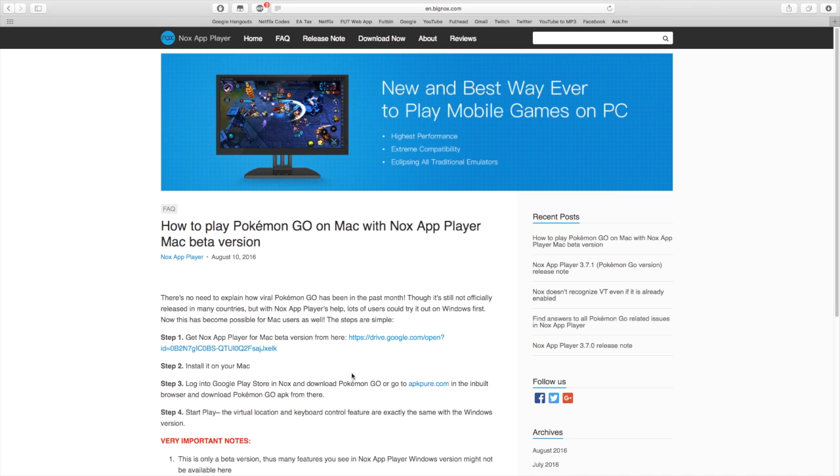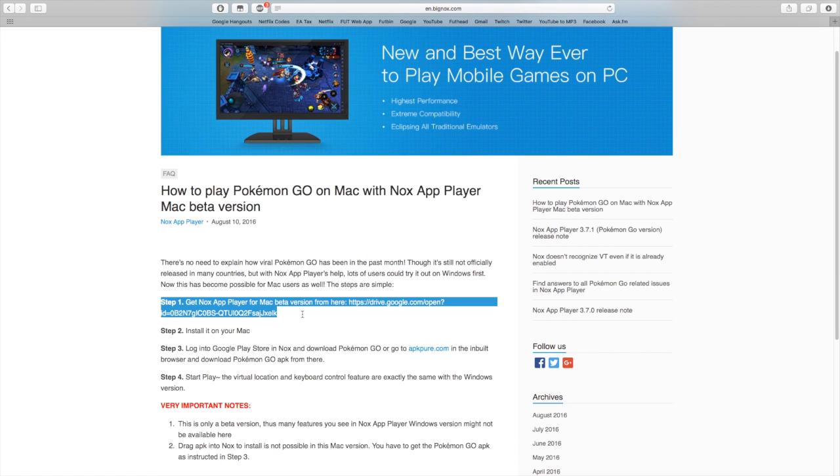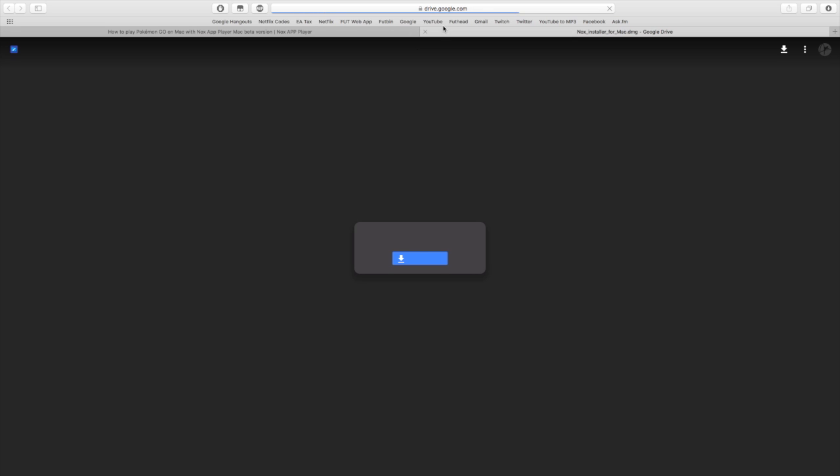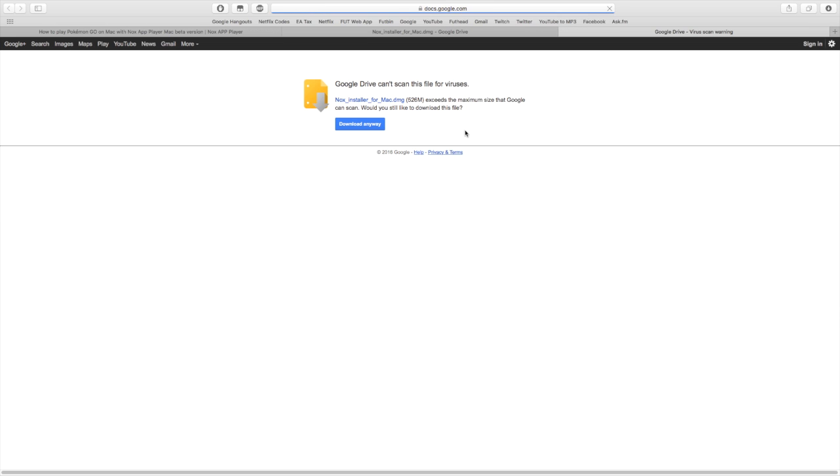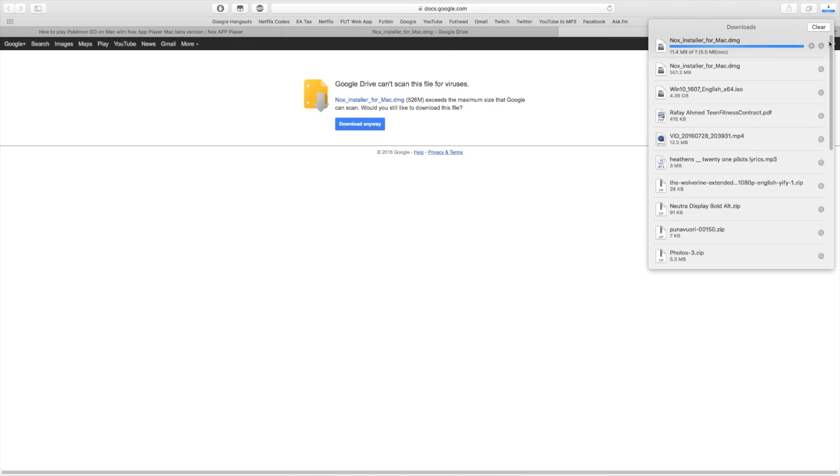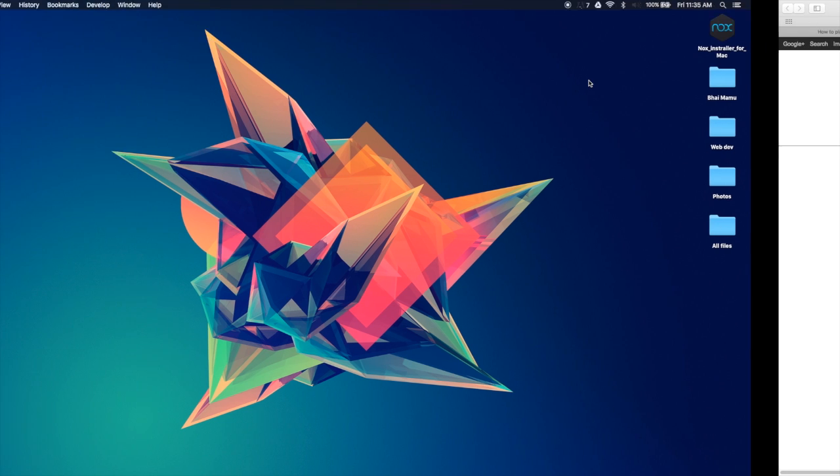So what you do over here, you see this link right over here, you click that and you are sent to this Google page over here. You go ahead and click download, and it's going to take you to this page. You press download anyway. I'm just going to click this because I already have downloaded it.